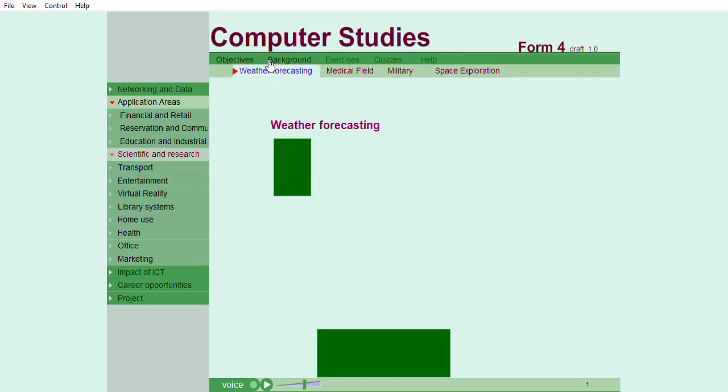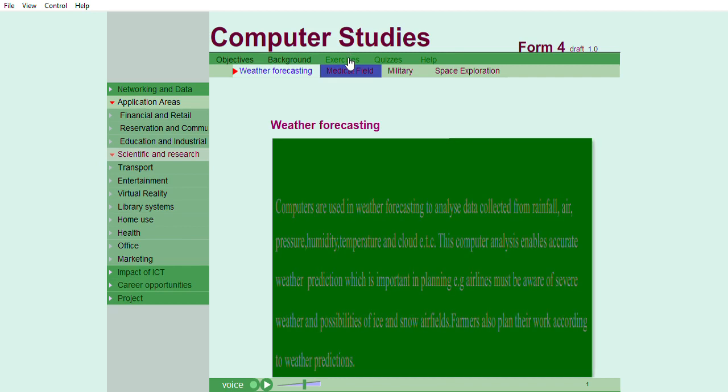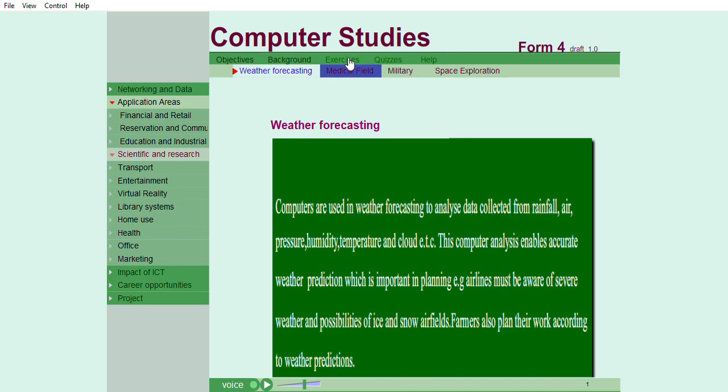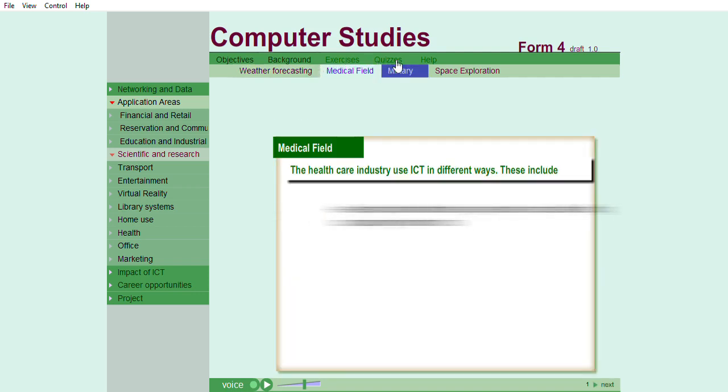Computers are used in weather forecasting to analyze data collected from rainfall, air, pressure, humidity, temperature and cloud. This computer analysis enables accurate weather prediction, which is important in planning. For example, airlines must be aware to severe weather and possibilities of ice and snow airfields.